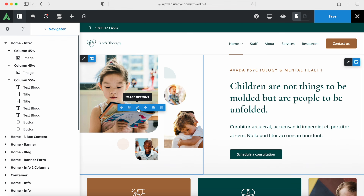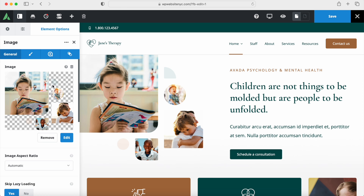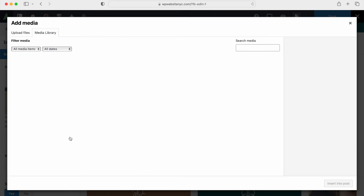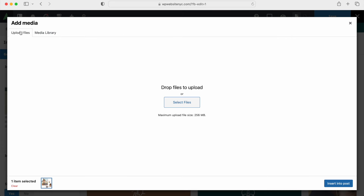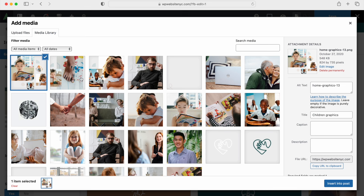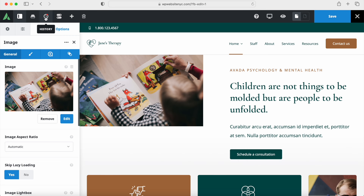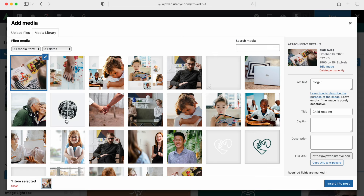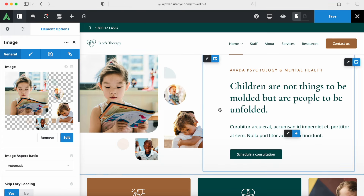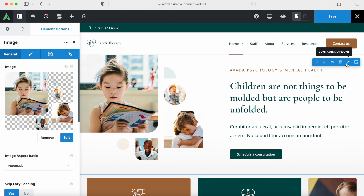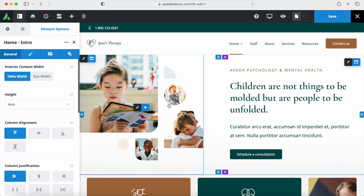If I open up the sidebar and go into the Navigator, you can see all of these different sections — in each section we have different columns, rows, and modules. For the intro section, we have two columns with our image. If I hover over this, I can click to edit the column. I can see that we can change the alignment for this entire section. In the Design tab, I can change the percentage — here it's 45%, and then this is 55% for the width. I'm going to focus on what we would have to change for the homepage to make sure that we know how to use the Avada Builder.